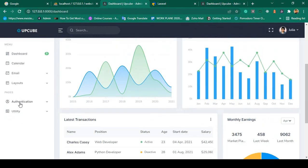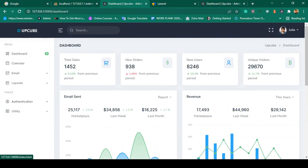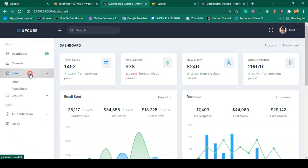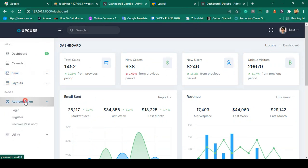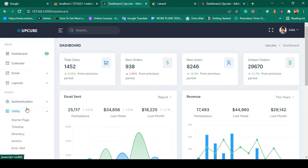You can see it is now successfully updated and very clean. Now there is only dashboard, calendar, and email in the sidebar. If you want to add some sub-menus you can add them.